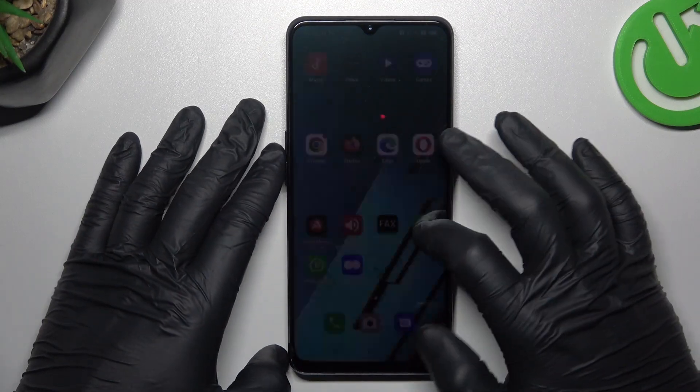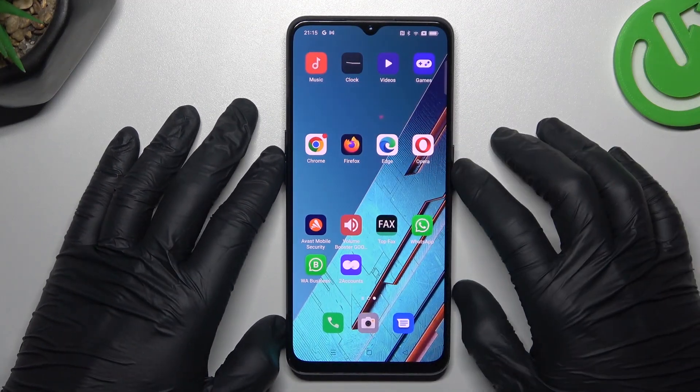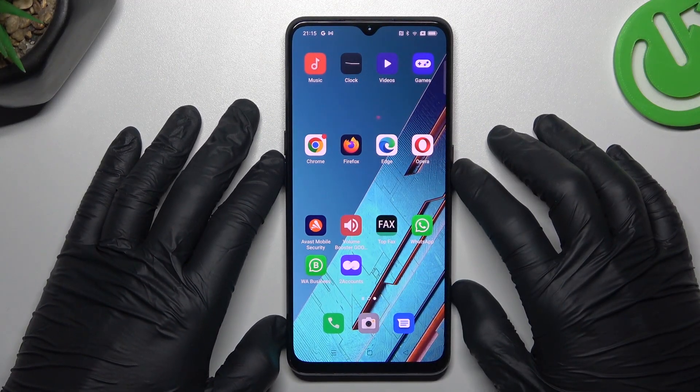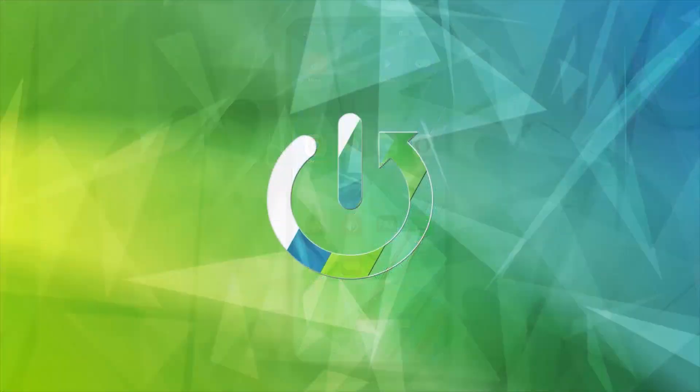Hello guys, I'm going to show you a few tips to fix if you can't see the WhatsApp notifications on the Oppo Find X2 Lite.